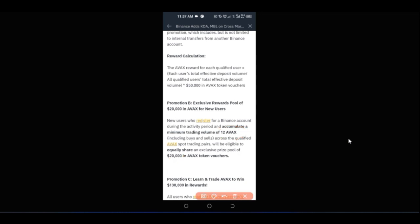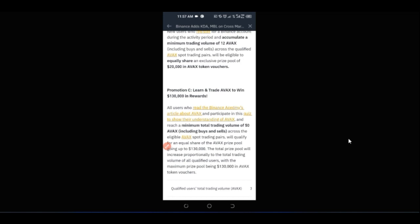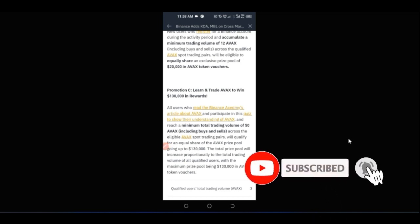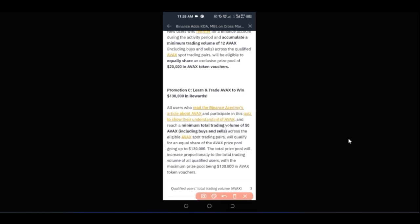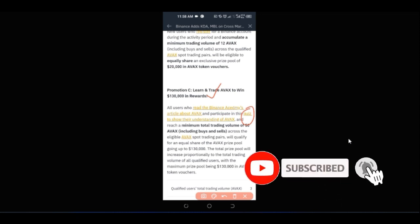Promotion C is to learn and trade Avalanche to win $130,000 in rewards. You go through the Binance Academy, learn everything about Avalanche, then take a quiz. If you pass the quiz, use the same trading method I've shown you to trade Avalanche, and you start to win a share of the $130,000 giveaway. I will leave a link to all of this in the video description.